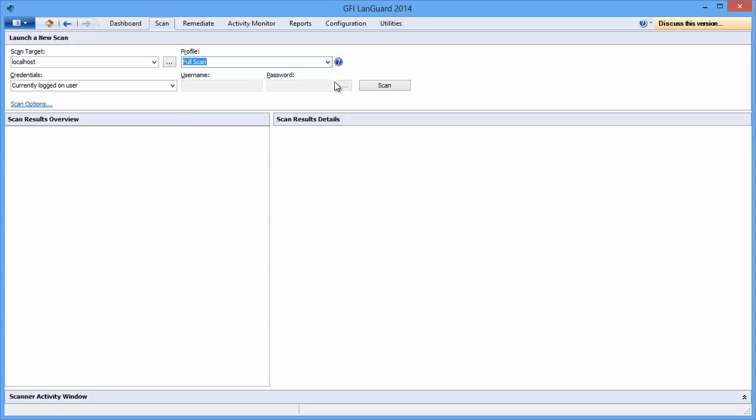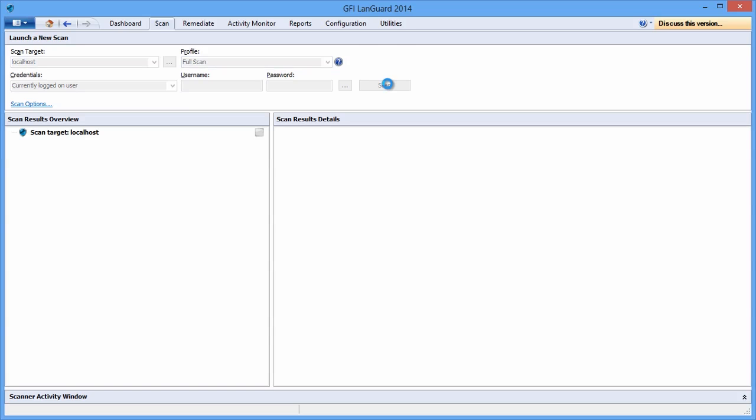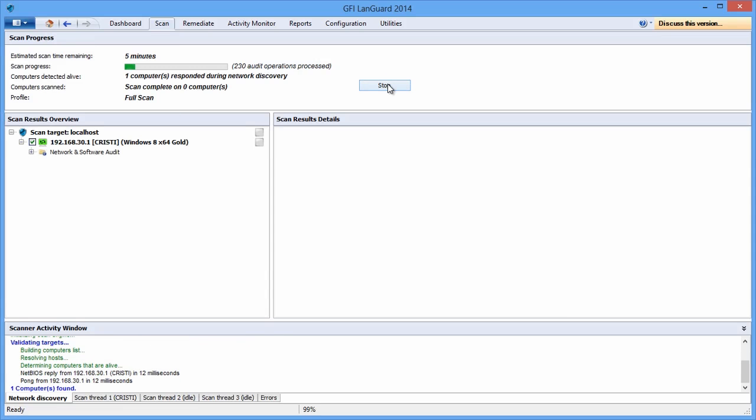Next, specify proper credentials and you're ready to start your scan. Here you will see the scan progress in real time.